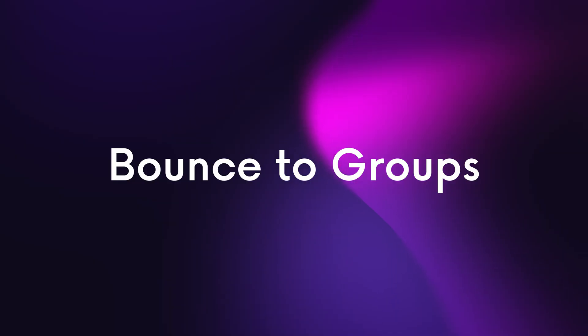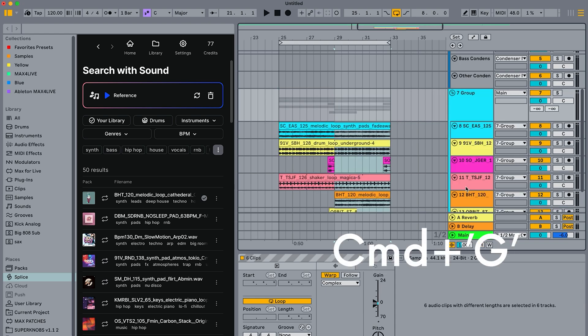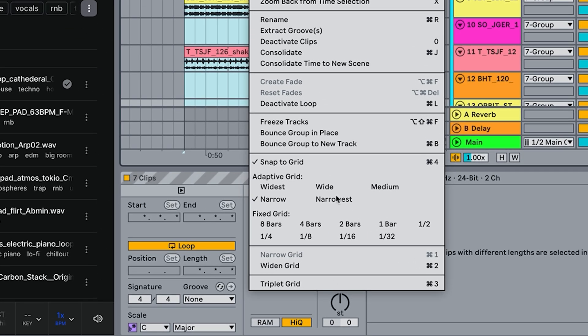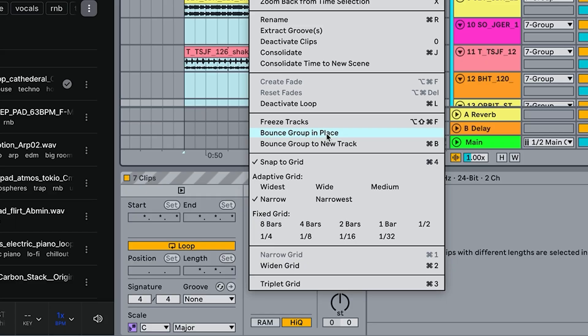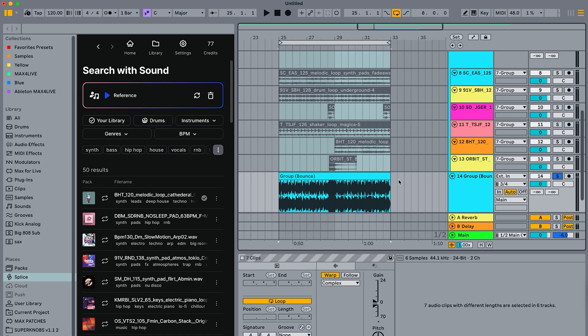Next up is something that's been in other DAWs for years and we finally have it — bounce to groups. All you need to do is create a group by highlighting all the tracks and pressing Command G (Control G on Windows). Highlight the section of the group you'd like to bounce, right-click, and choose either 'Bounce Group in Place' — which replaces the group with just a track — or 'Bounce Group to New Track'. So quick, so good.